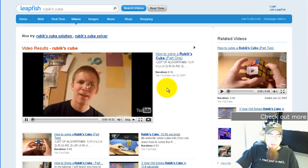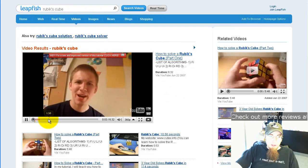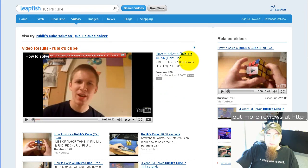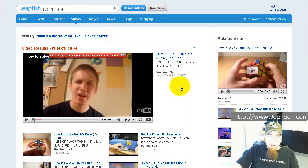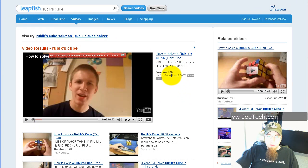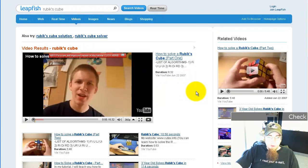You can play the video right inline here. I've actually seen this one because I use my own Rubik's Cube. It also tells you the duration of the video, where it came from — in this case YouTube — and when it was posted, June 22, 2007. So that one's kind of an older one.